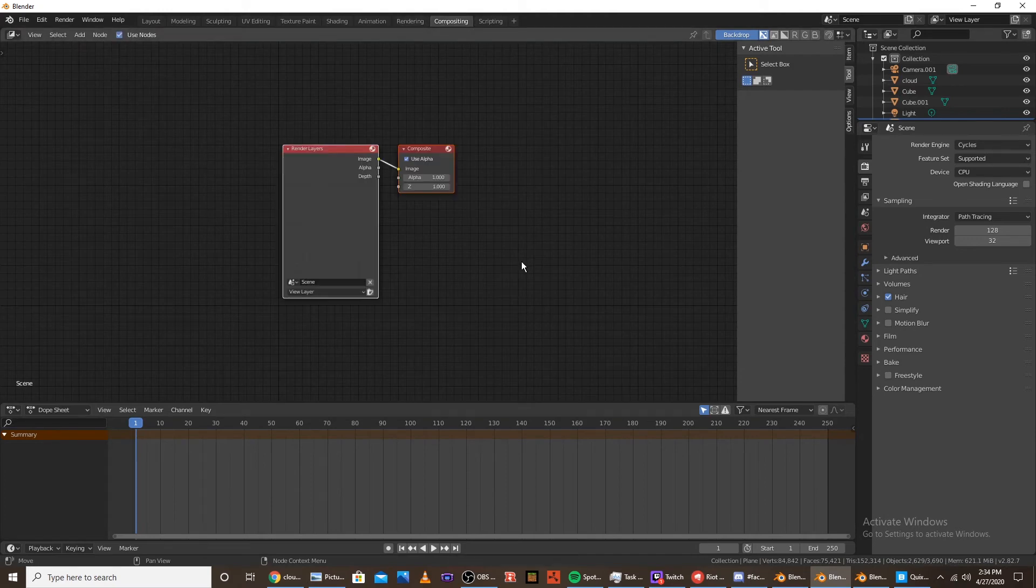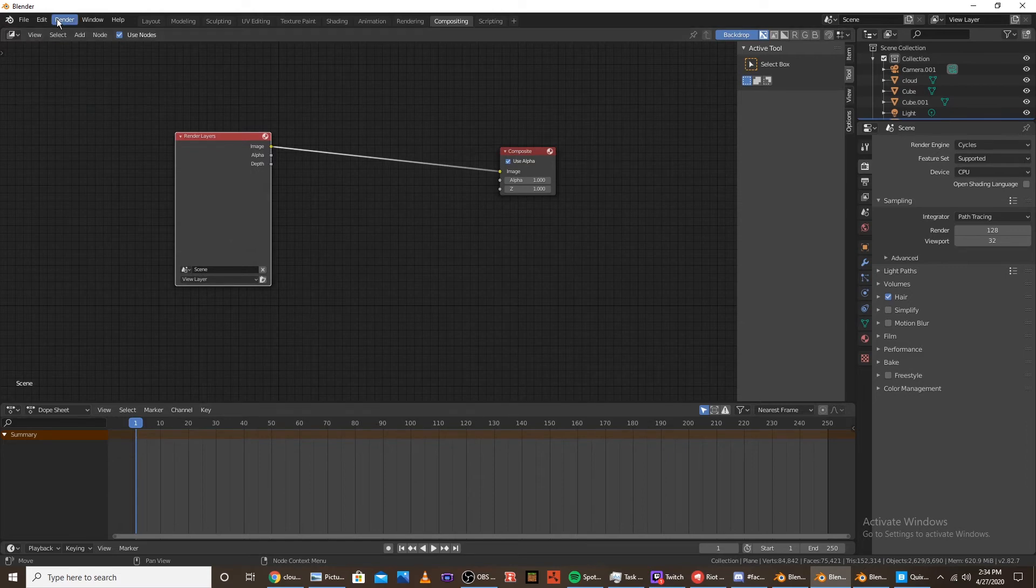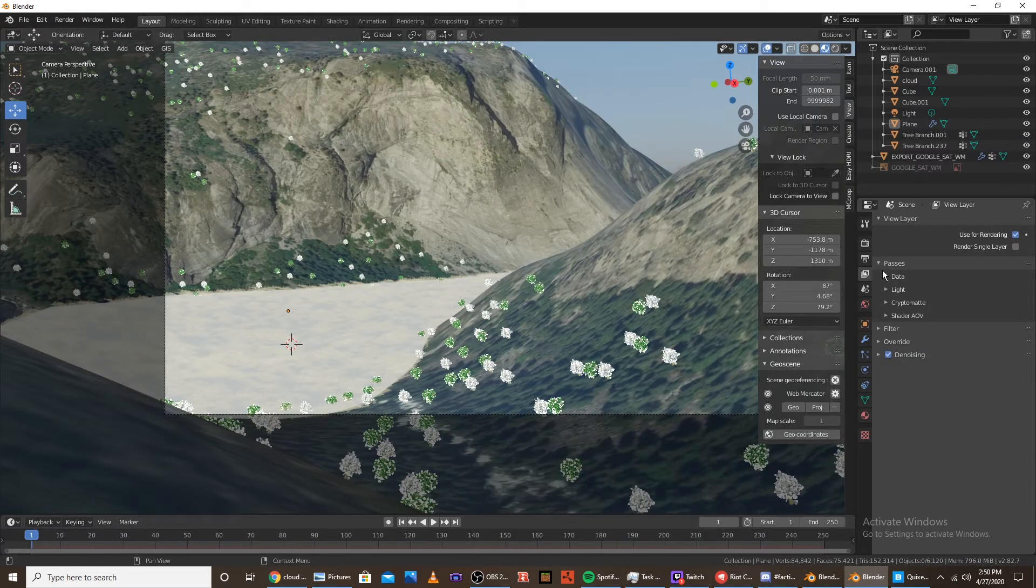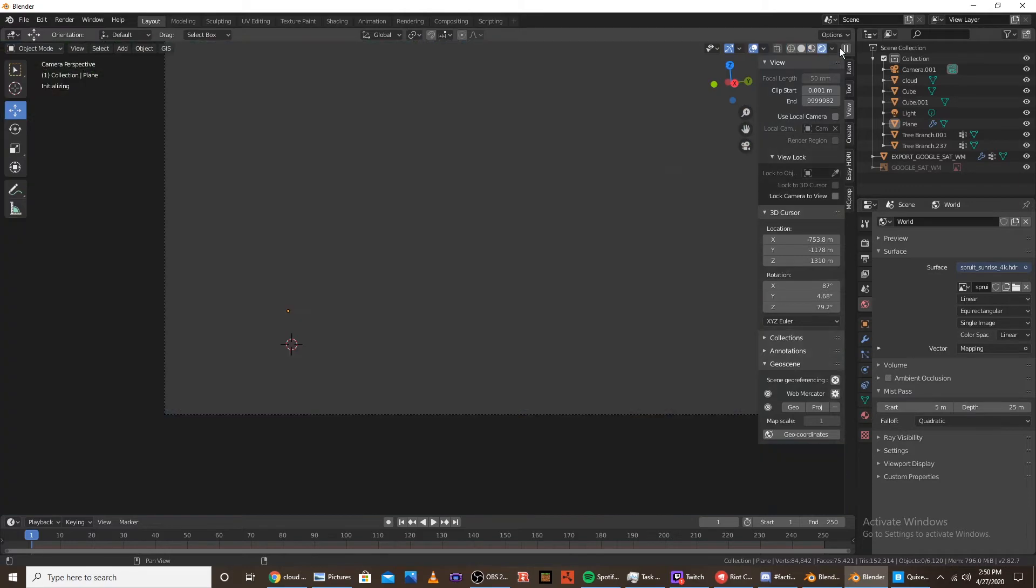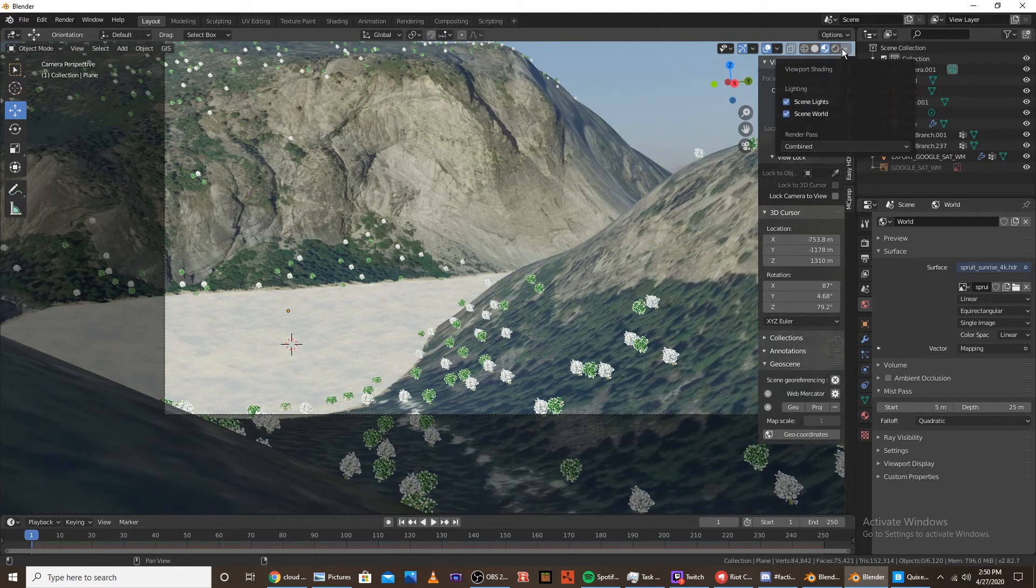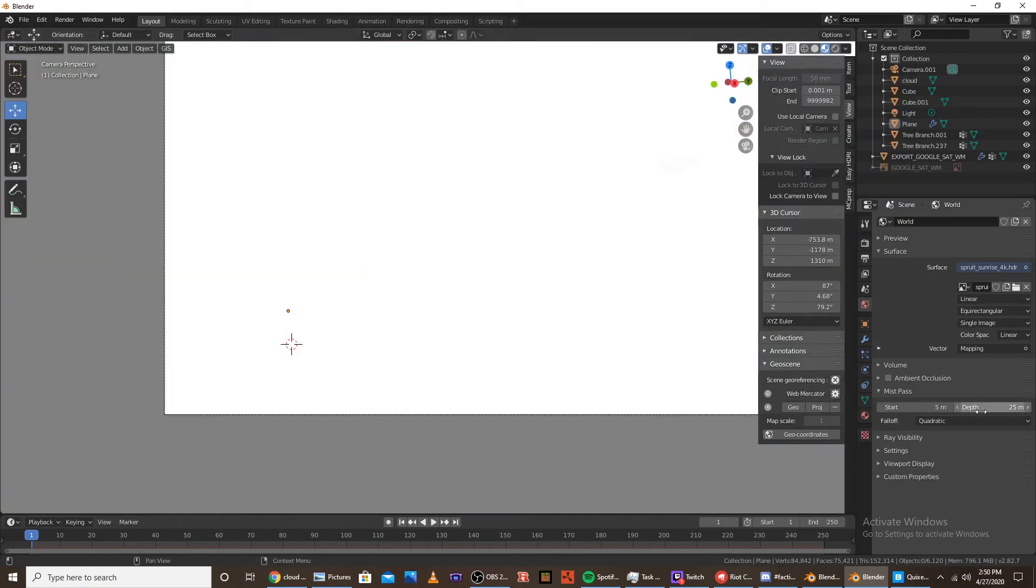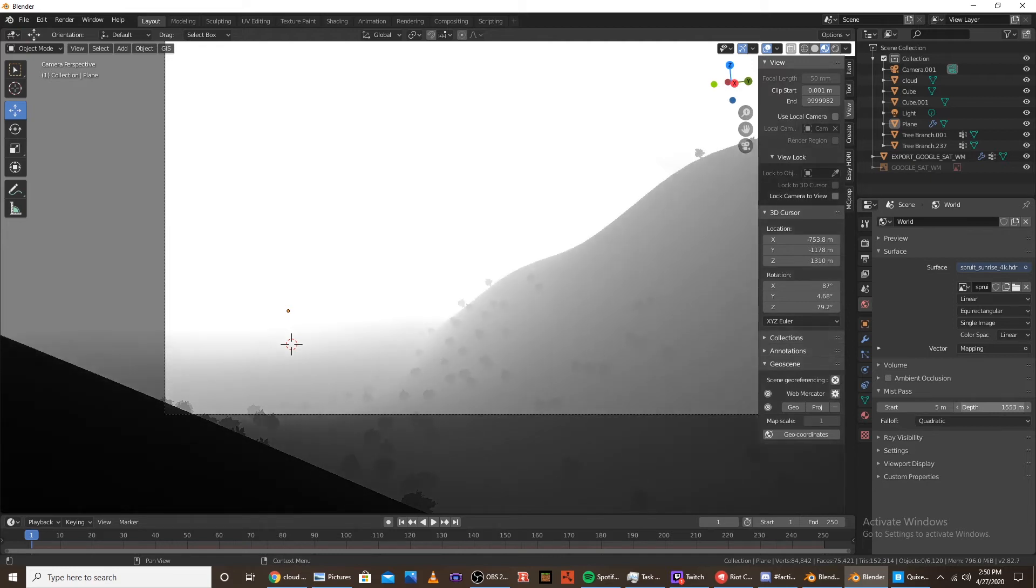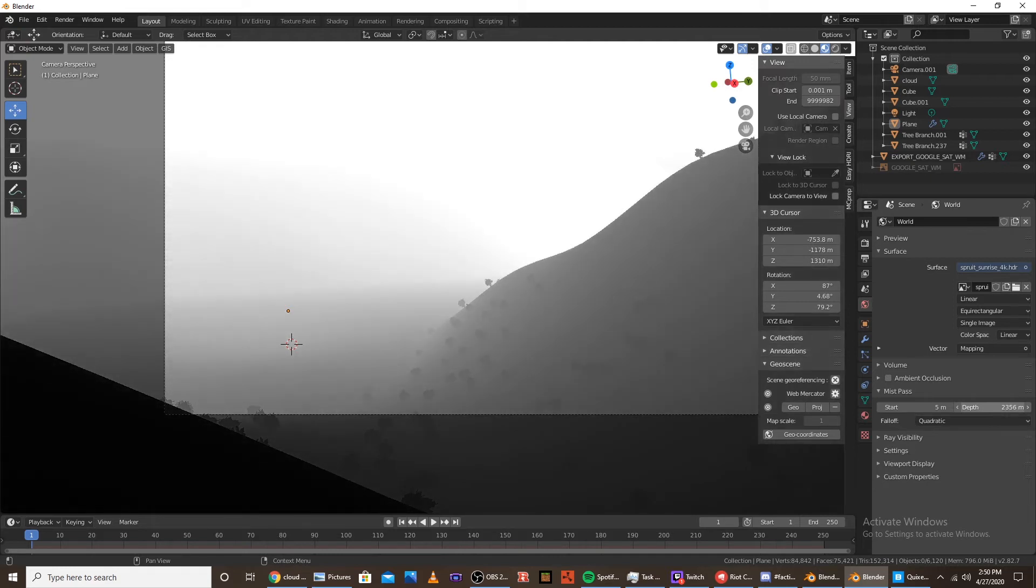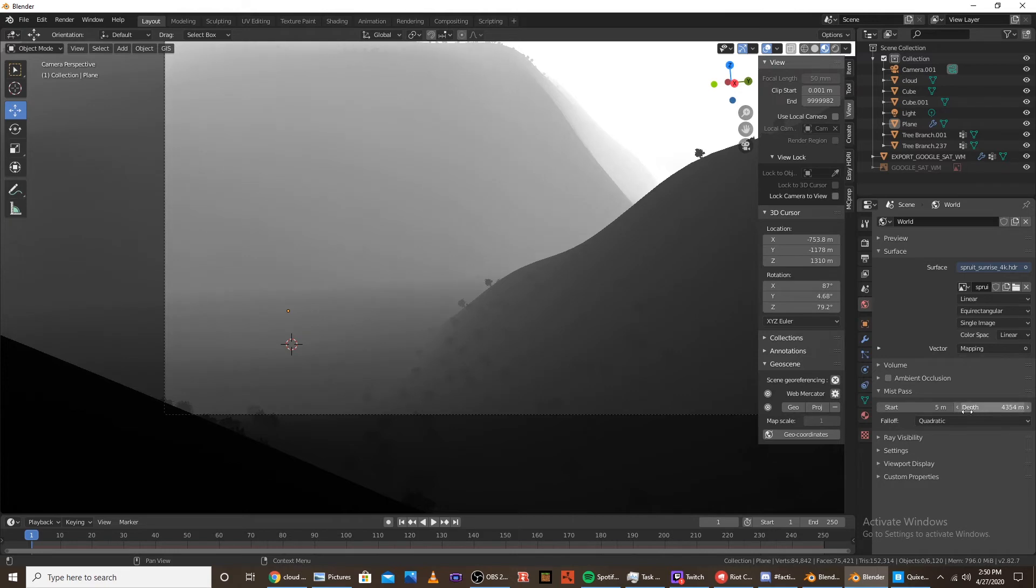We're going to want to click use nodes. And then we're going to want to render out our scene. So before you render. You want to go to passes. Data. Check the mist. And you want to go down to the world tab. And then you're going to want to click the mist pass. And then. Just go to the viewport. And our render pass. We're going to choose mist. And then we're going to move the depth. Until the white is mostly in the back of the mountains. So we're going to want to do that. And then. Click render.